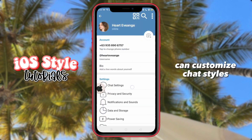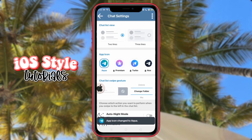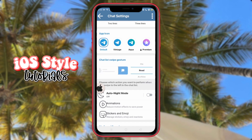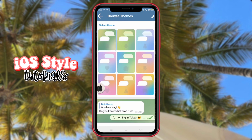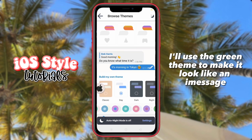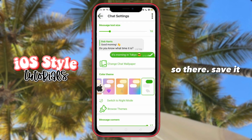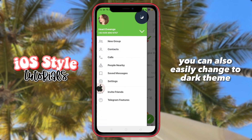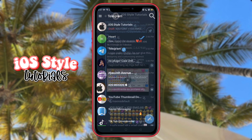You can also customize chat styles here. You may change your app icon. I'll use the green theme to make it look like an iMessage. Save it. You can also easily change the dark theme. And that's it.